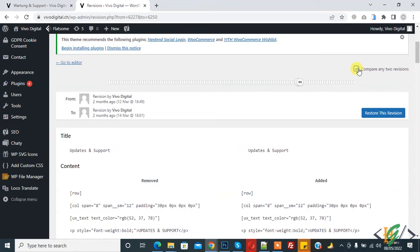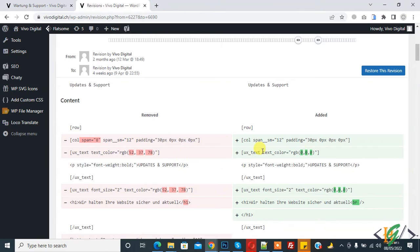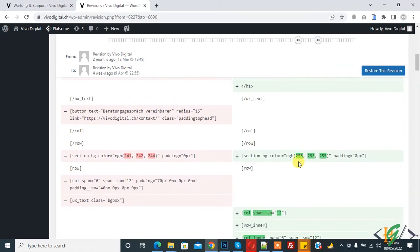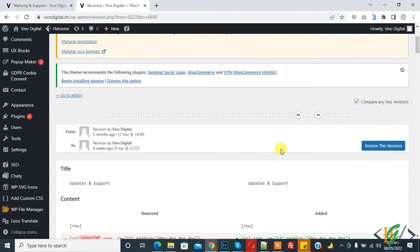Enable the compare option and then you can see two revisions side by side. Here you see the difference between removed content and edited content. You can select according to your requirement.